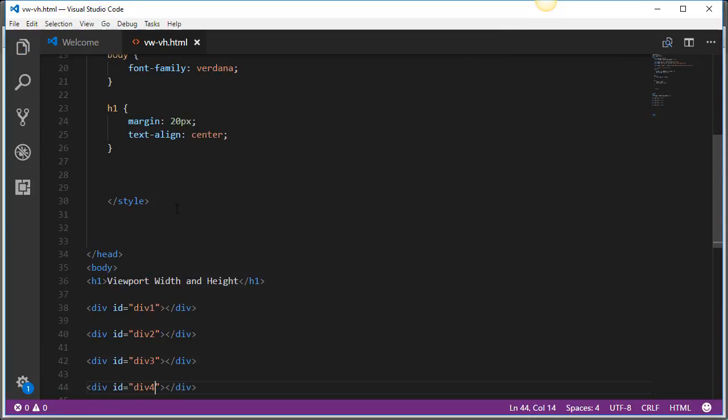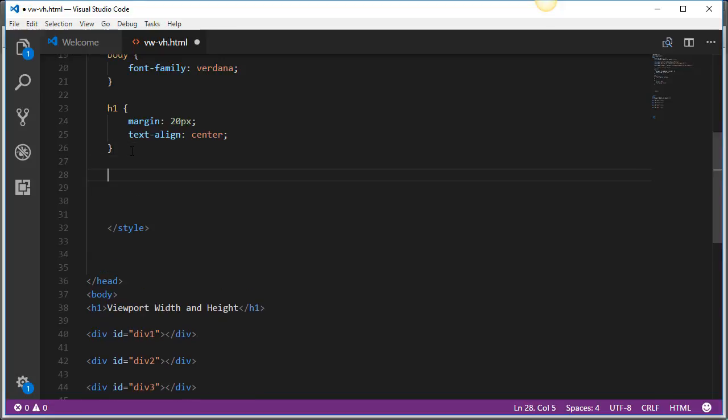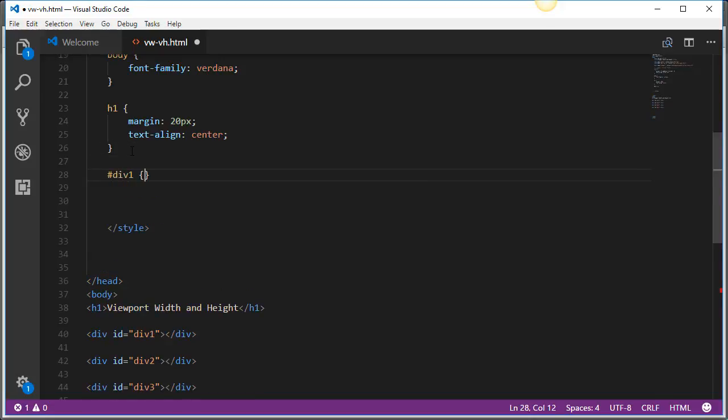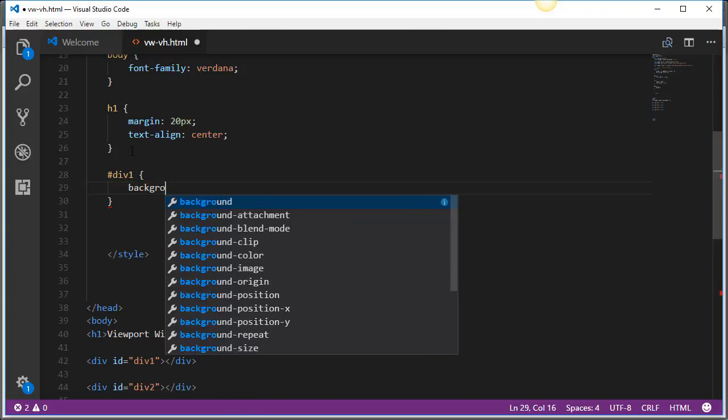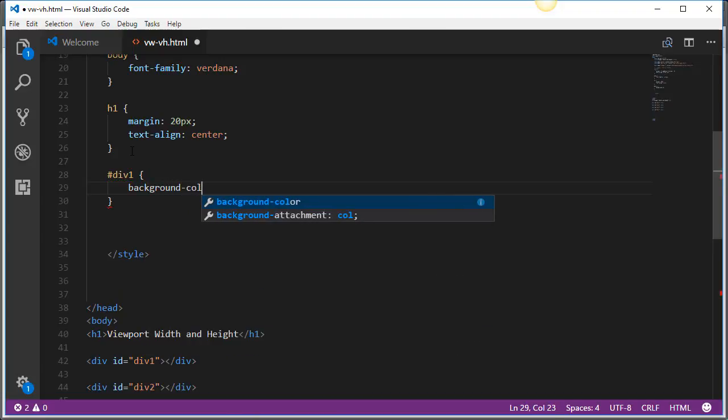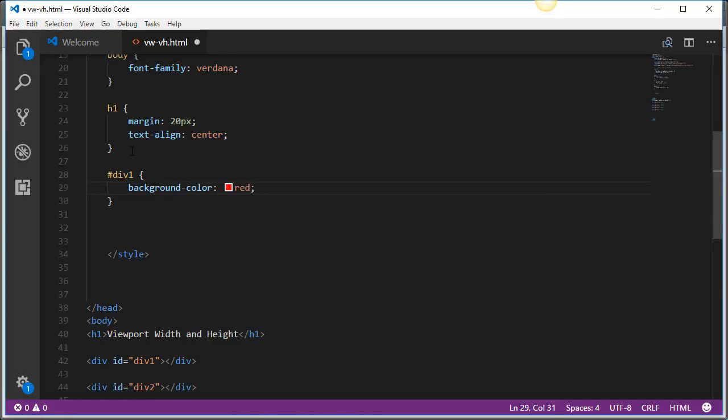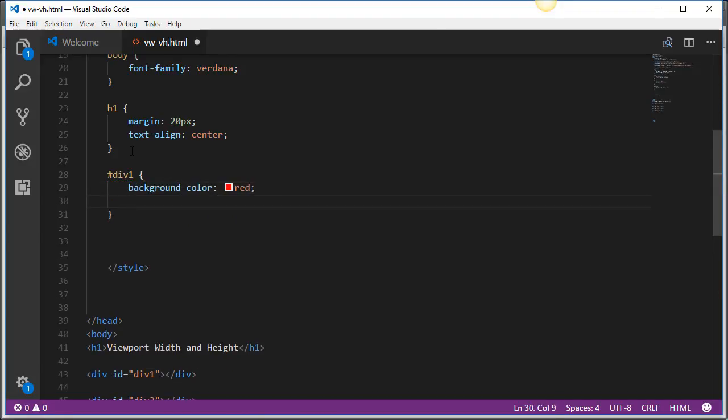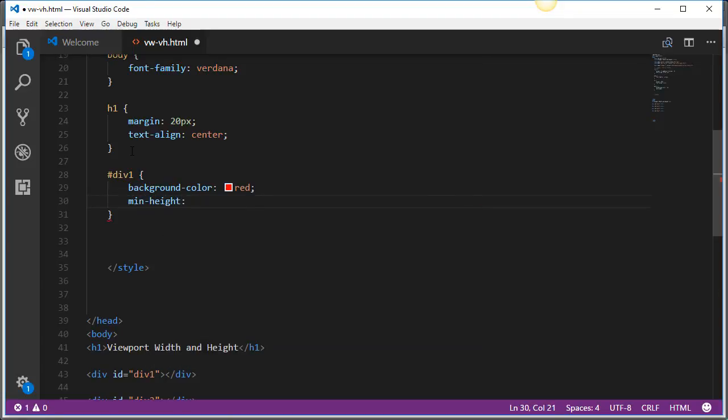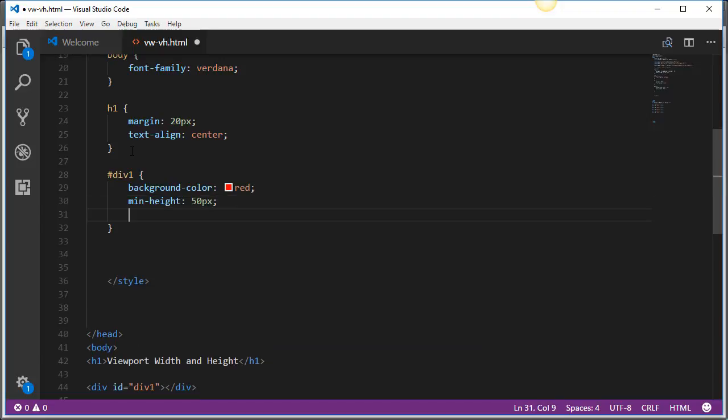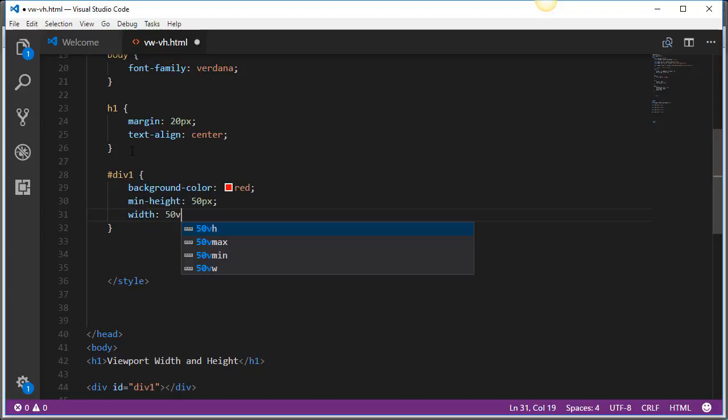Okay and just so we can see something happen relatively quick I'll go and say that my first div is going to have a background color of red and let's go ahead and set a min height of 50 pixels but what I want to check out is the width. I'm going to set the width to be 50 VWs.